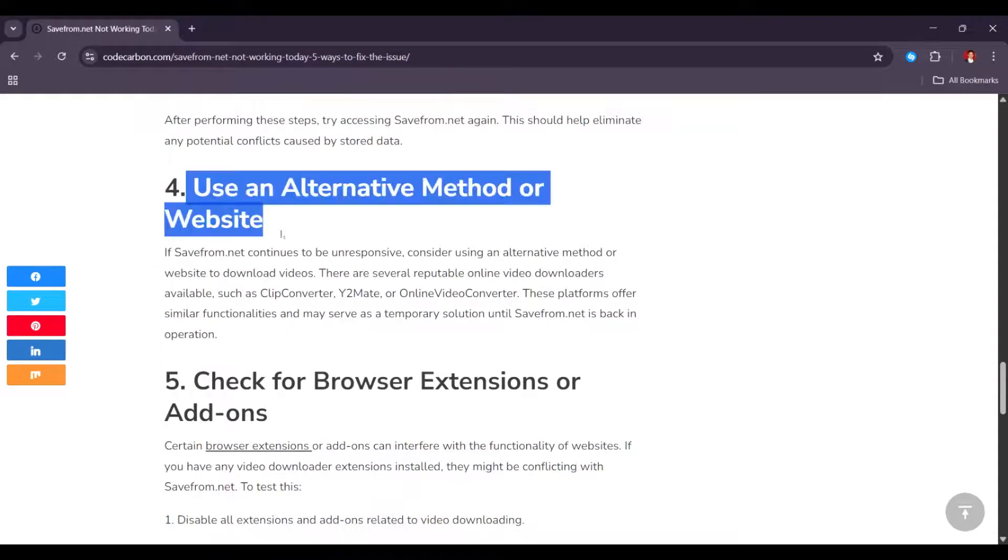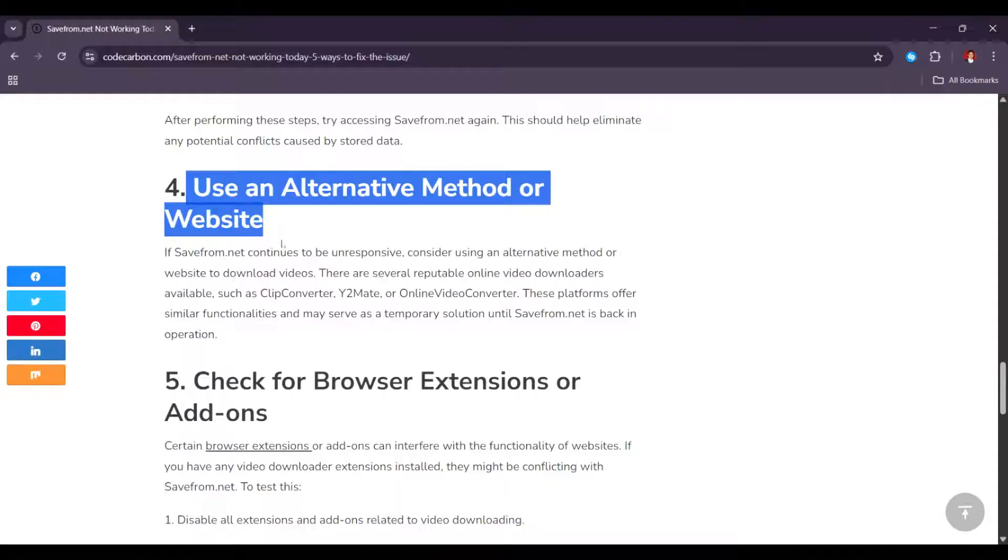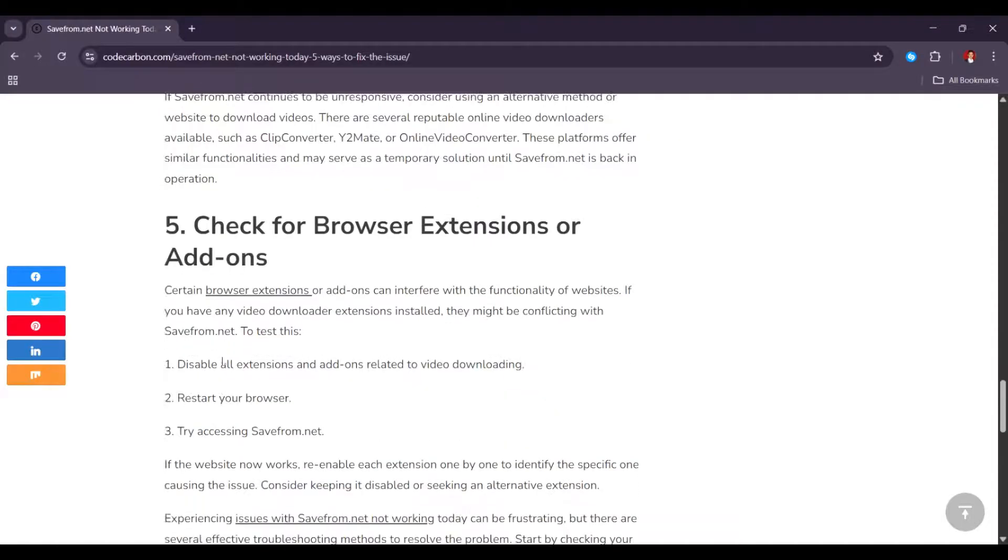Next, you want to use an alternative method or website. If safefrom.net continues to be unresponsive, consider using an alternative method or website to download videos.